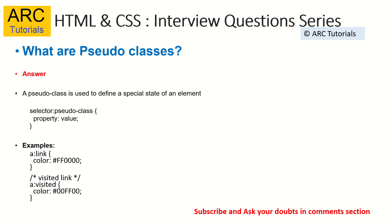That is called a pseudo class. Whereas pseudo elements are referred with double colon, pseudo classes are represented with a single colon. Remember, that's the difference between pseudo elements and pseudo classes. Let me show you with an example.